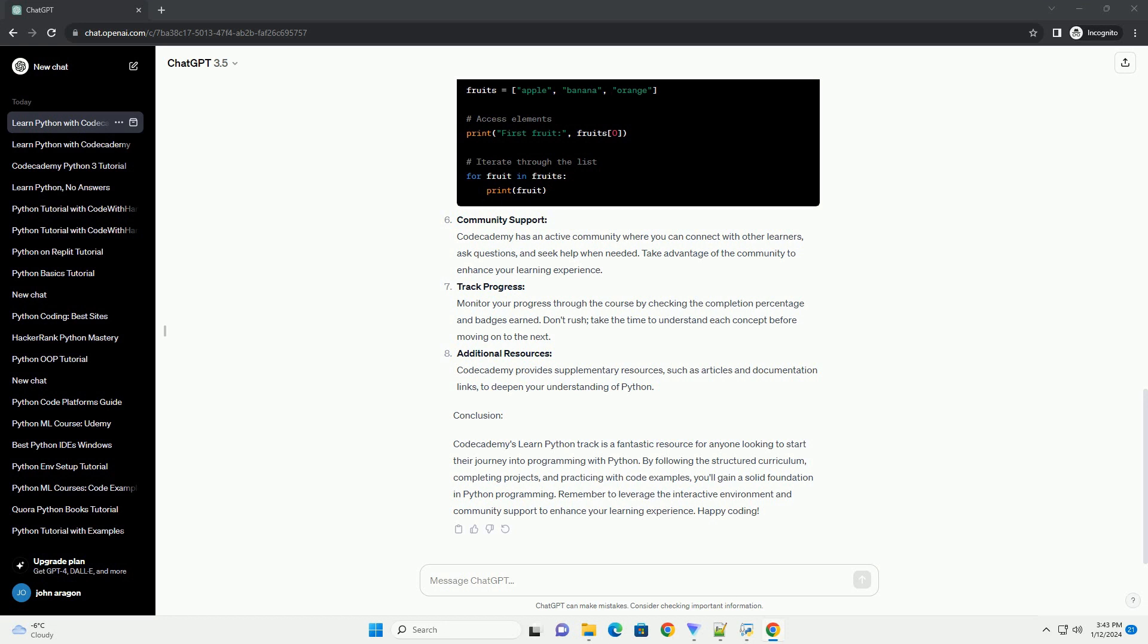Conclusion. Codecademy's Learn Python Track is a fantastic resource for anyone looking to start their journey into programming with Python. By following the structured curriculum, completing projects, and practicing with code examples, you'll gain a solid foundation in Python programming. Remember to leverage the interactive environment and community support to enhance your learning experience. Happy coding!